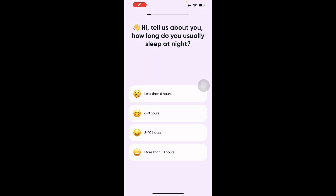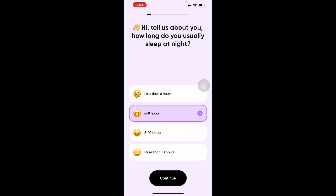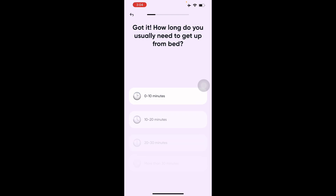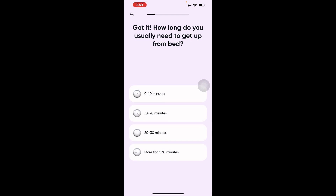The first thing it's going to show is how you usually sleep at night. My answer is around six to eight hours. You have to answer this information correctly so it can make accurate information about you. Next it asks how long you usually need to get up from bed.